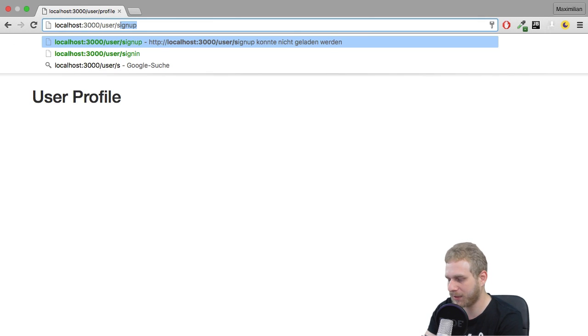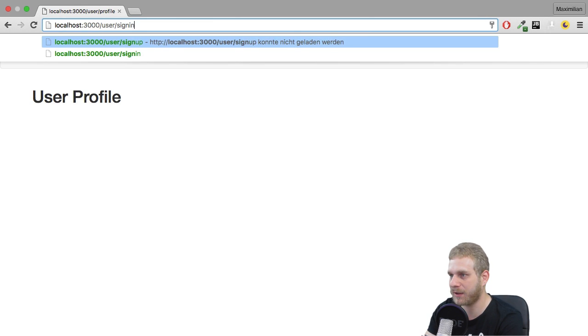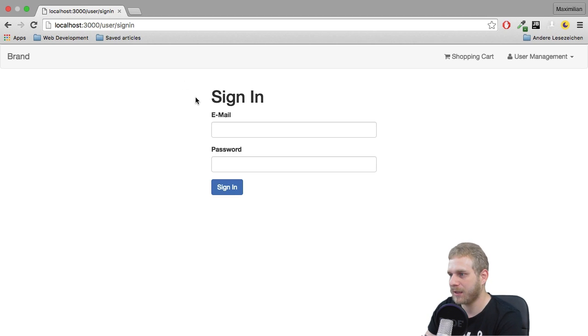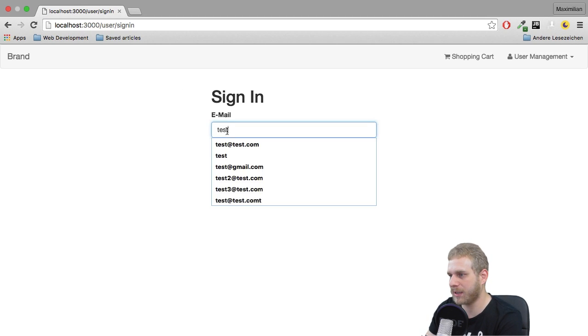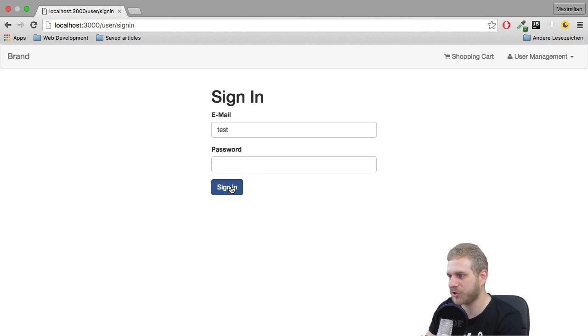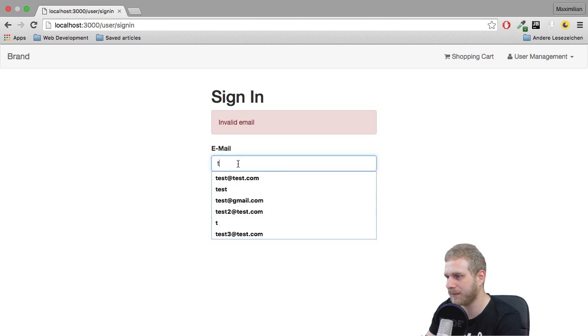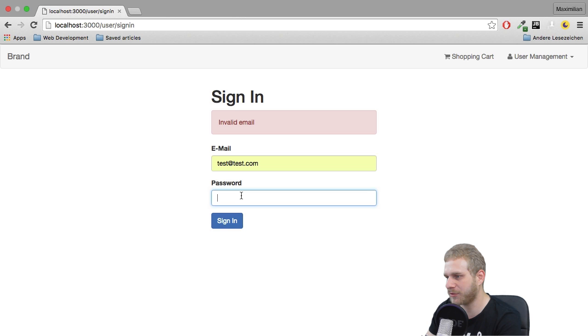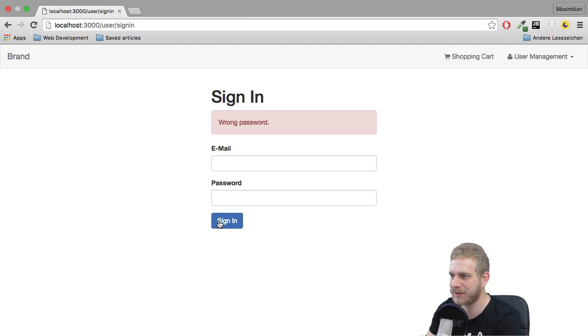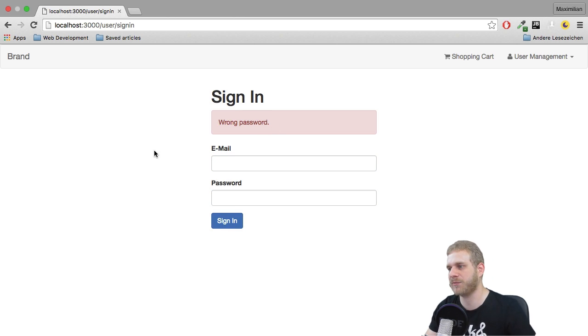Now, let's try what happens if I enter an email address which is not valid, if I enter this, for example, invalid email. And if I enter a wrong password for a valid email address, I get wrong password. So this works.